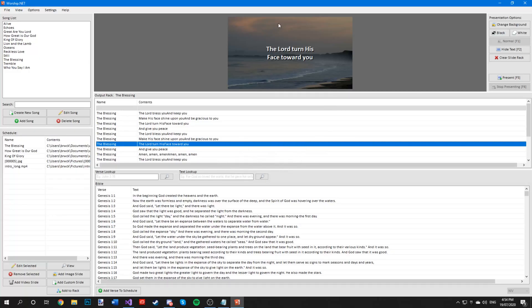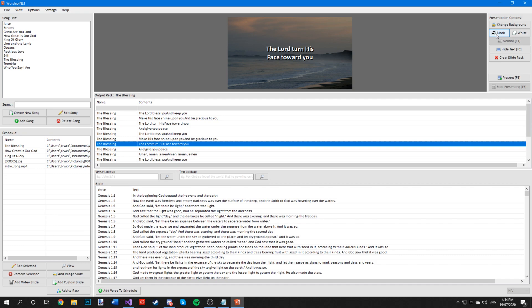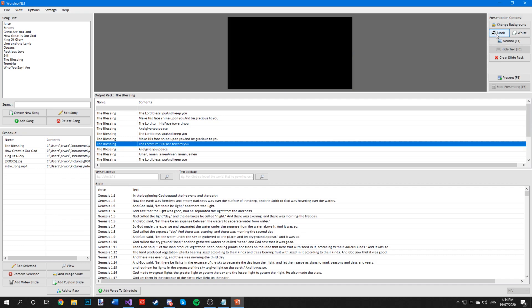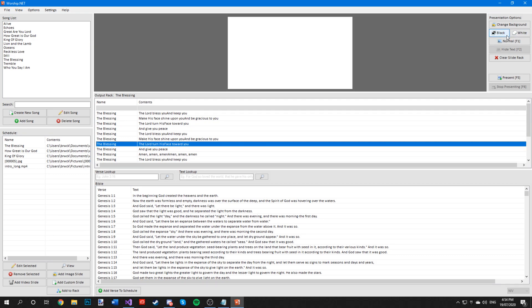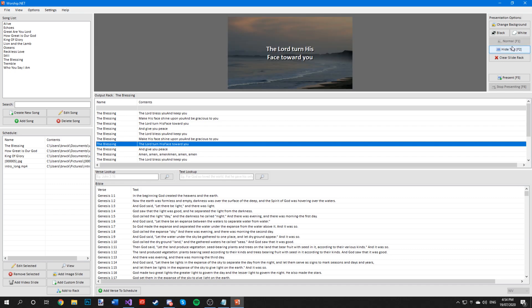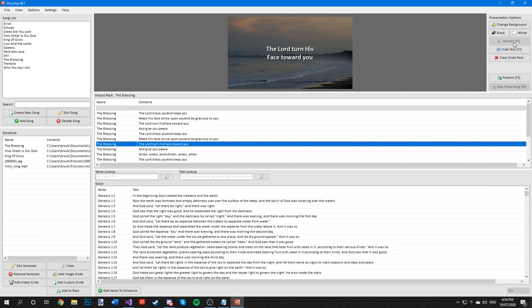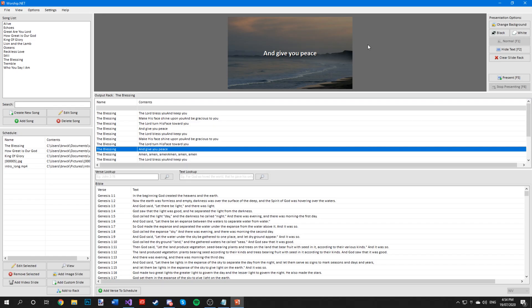If you wish to hide the lyrics, you can come over to this presentation options window and either press black to turn the screen fully black, white to turn the screen fully white, or press hide text to hide just the lyrics itself. To get the lyrics back, all you have to do is press normal and the lyrics will come back up.